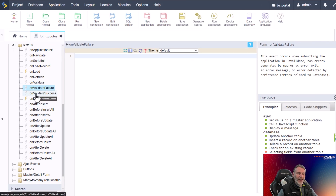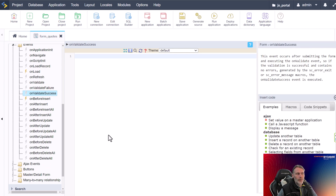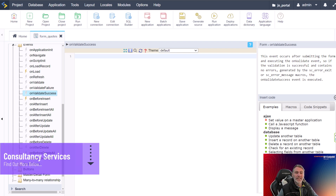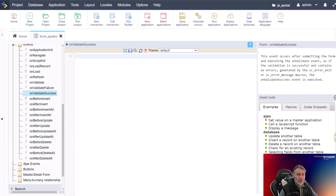The On Validate Success event is the opposite of On Validate Failure — it is triggered when the On Validate event passes and the record has successfully been saved. This is a great place to perform actions based on the success of the save, such as displaying a success or completion message to the end user. You can also apply calculations to this event before the form is inserted into the database, allowing you to make adjustments across the on validate, on validate failure, and on validate success events.